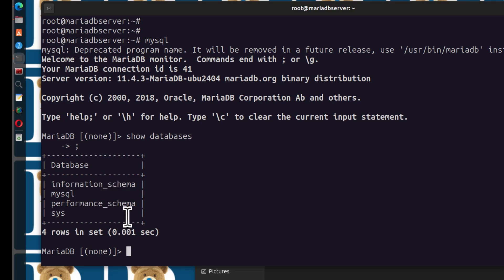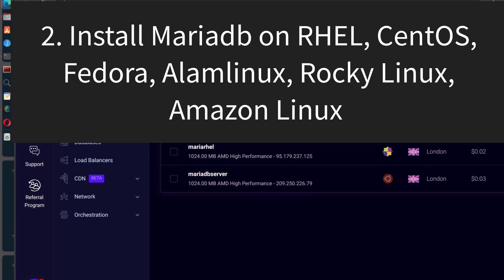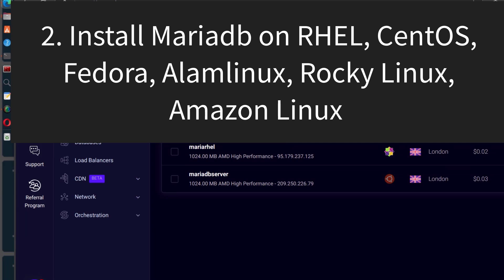Let me create another server with CentOS. If you're running any Red Hat-related Linux such as Fedora, CentOS, AlmaLinux, or Rocky Linux, I'm going to show you how to install MariaDB on CentOS, RHEL, AlmaLinux, Rocky Linux, Fedora — basically any RHEL-related operating system.